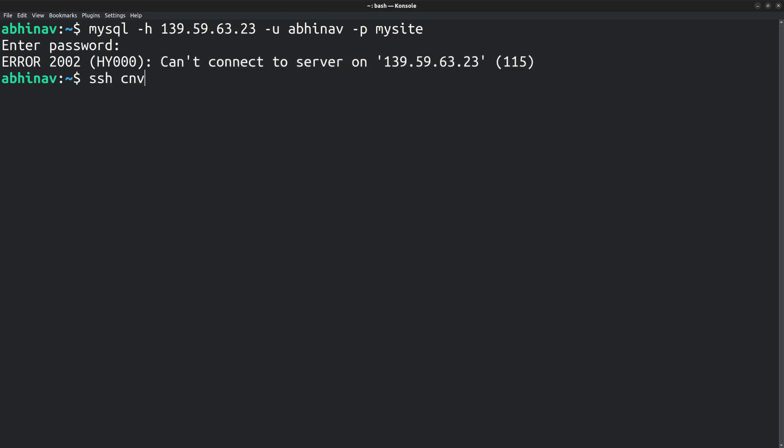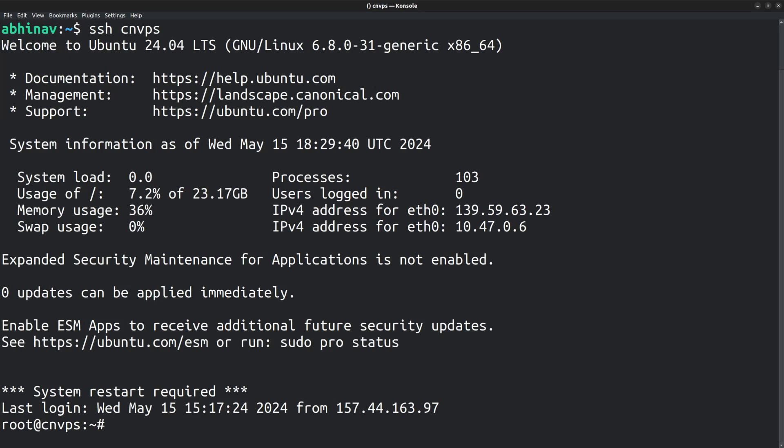So let me SSH into the VPS machine and see how you can enable remote connections. With that being said, in most cases you should not allow remote MySQL connections. Only the same server, that is localhost, should be allowed.